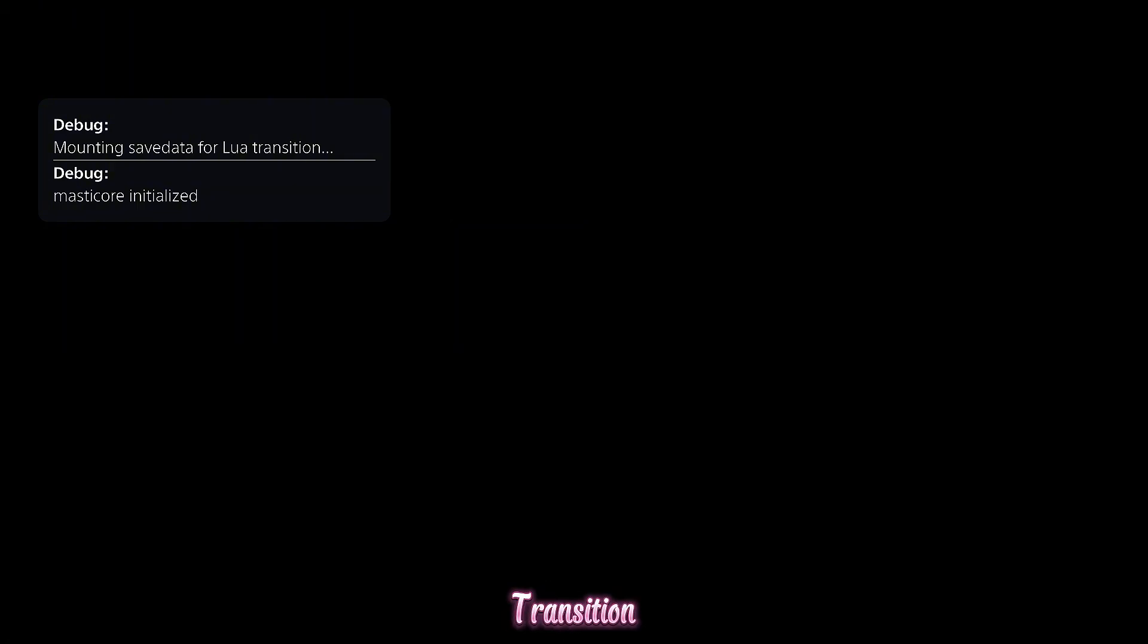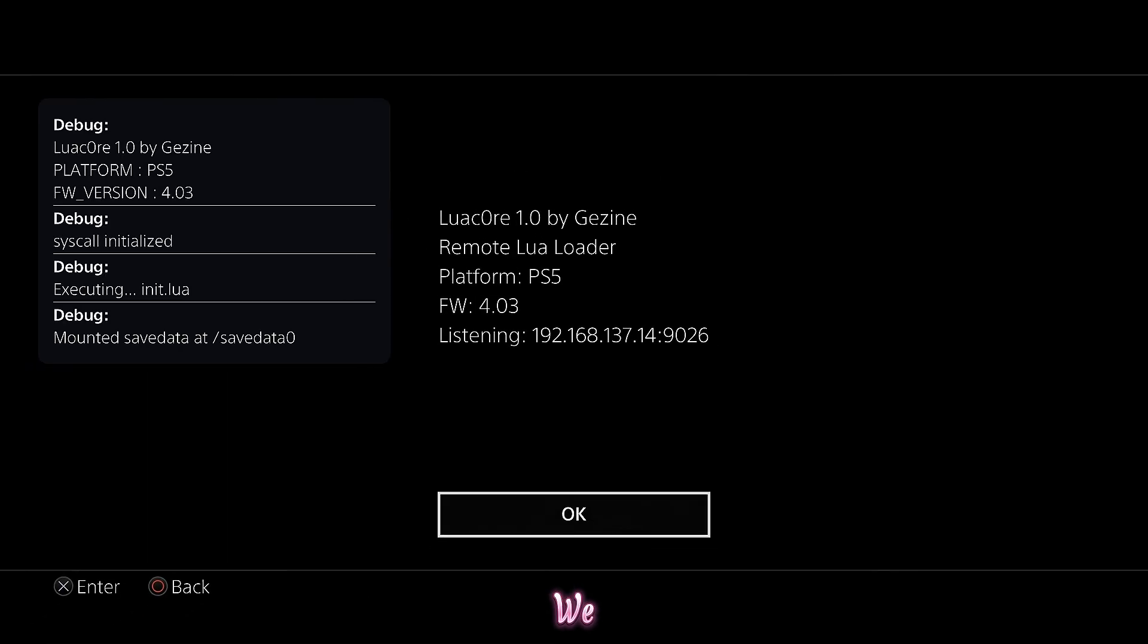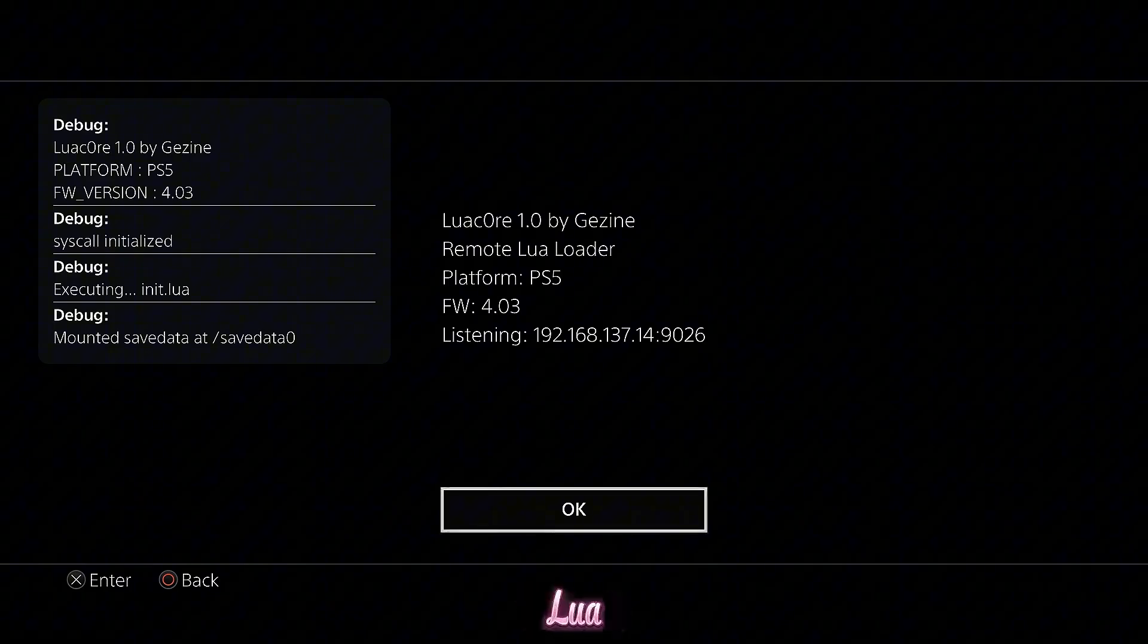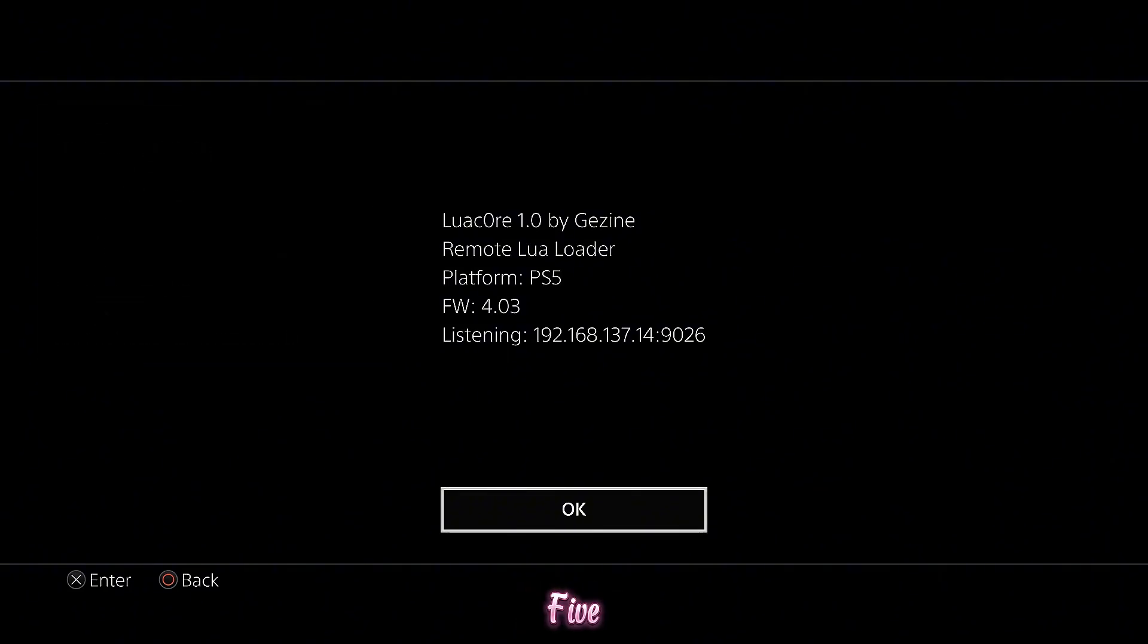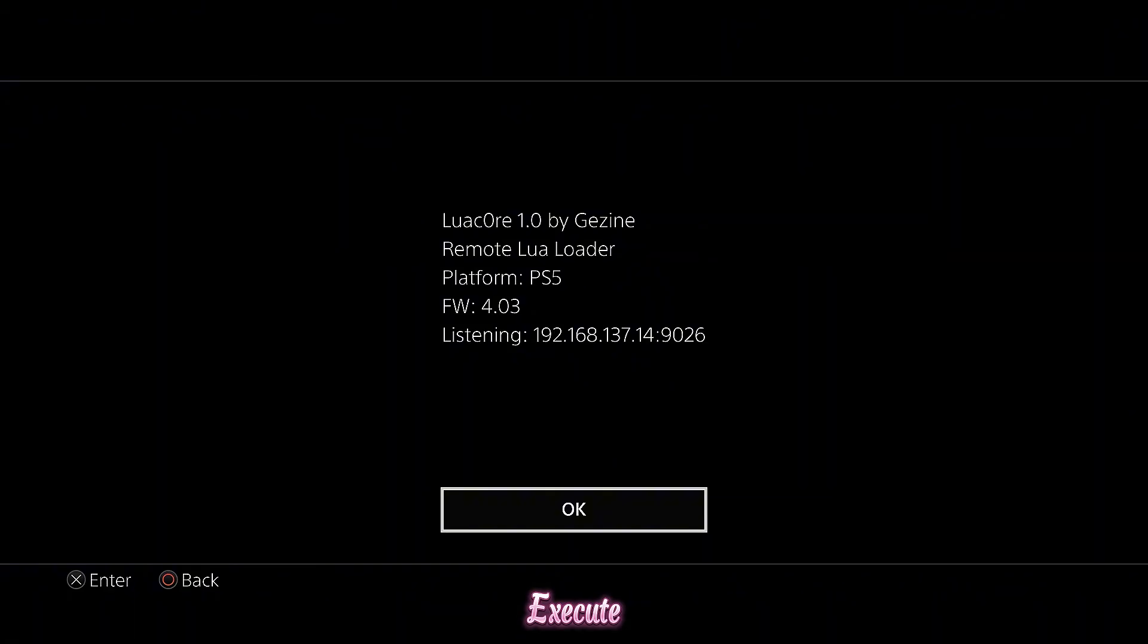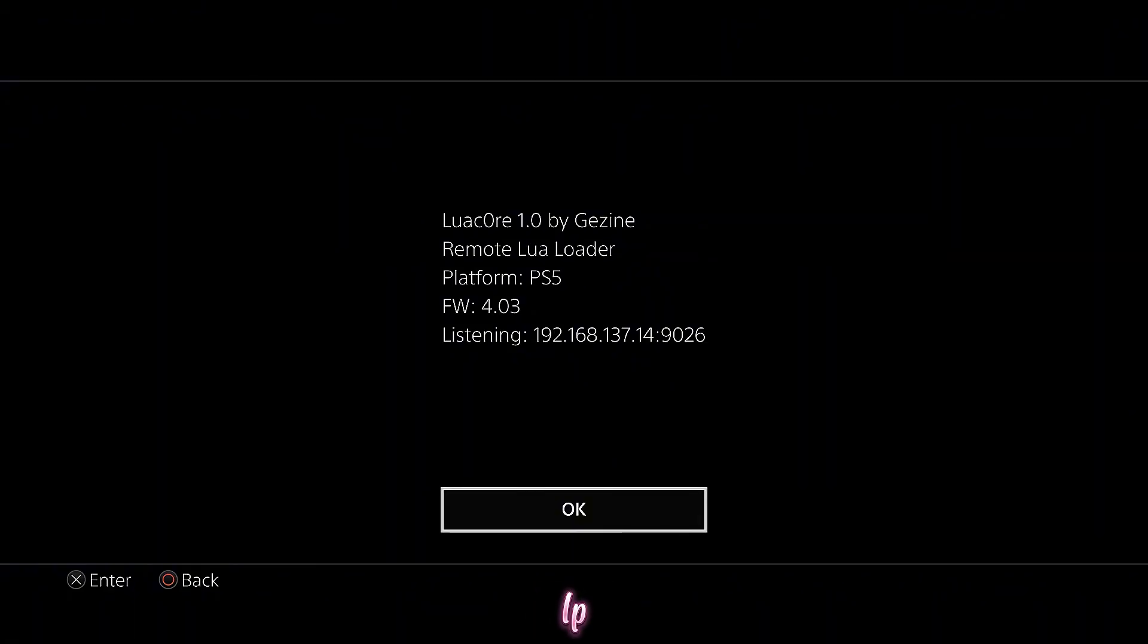And then we select Hall of Fame, which actually loads the exploit. And there is mounting save data for Lua transition, MasterCore initialized. And here we go. We now have it loaded up here. Lua Core 1.0 by Geji Nei, remote Lua loader on the PS5 firmware 4.03. And it is listening to the PS5's IP on port 9026, which means you can send Lua files over the network to execute on the console using that IP address and port number.